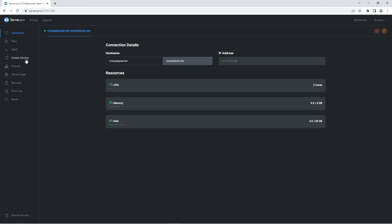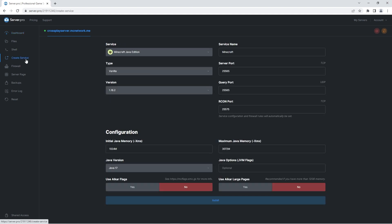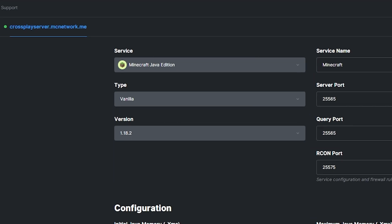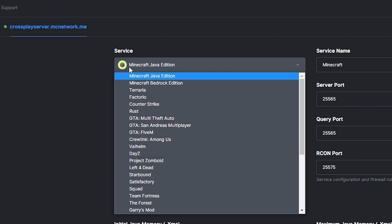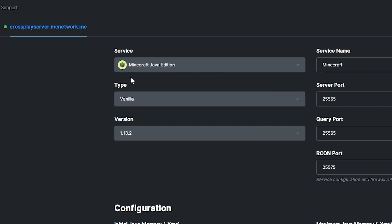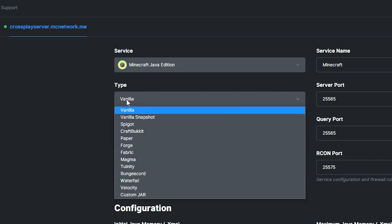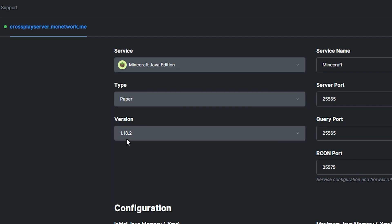Then you want to click the create service tab on the left. When this screen pops up, you want to make sure the service is set to Minecraft Java edition and the type is set to paper. It's crucial paper is selected here otherwise you won't be able to follow the next few steps.